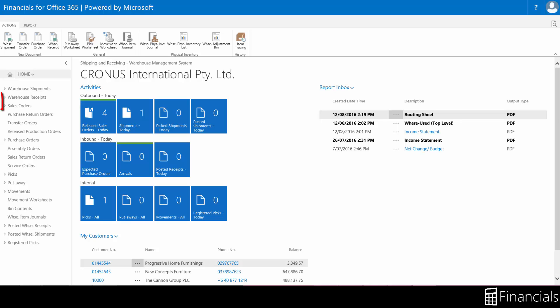Here we can pick items to be shipped, transferred, or consumed in production according to the defined warehouse activity flow.